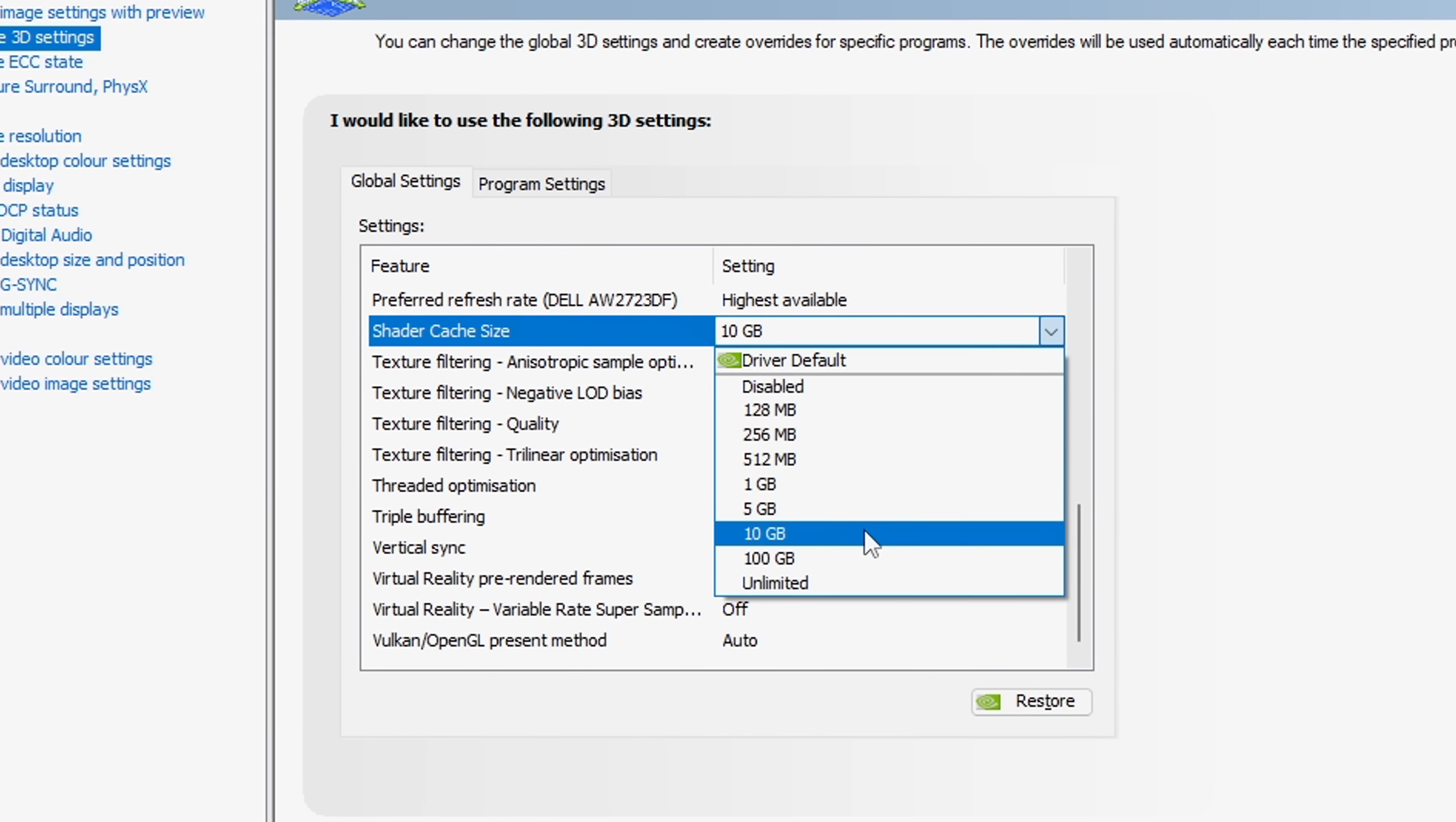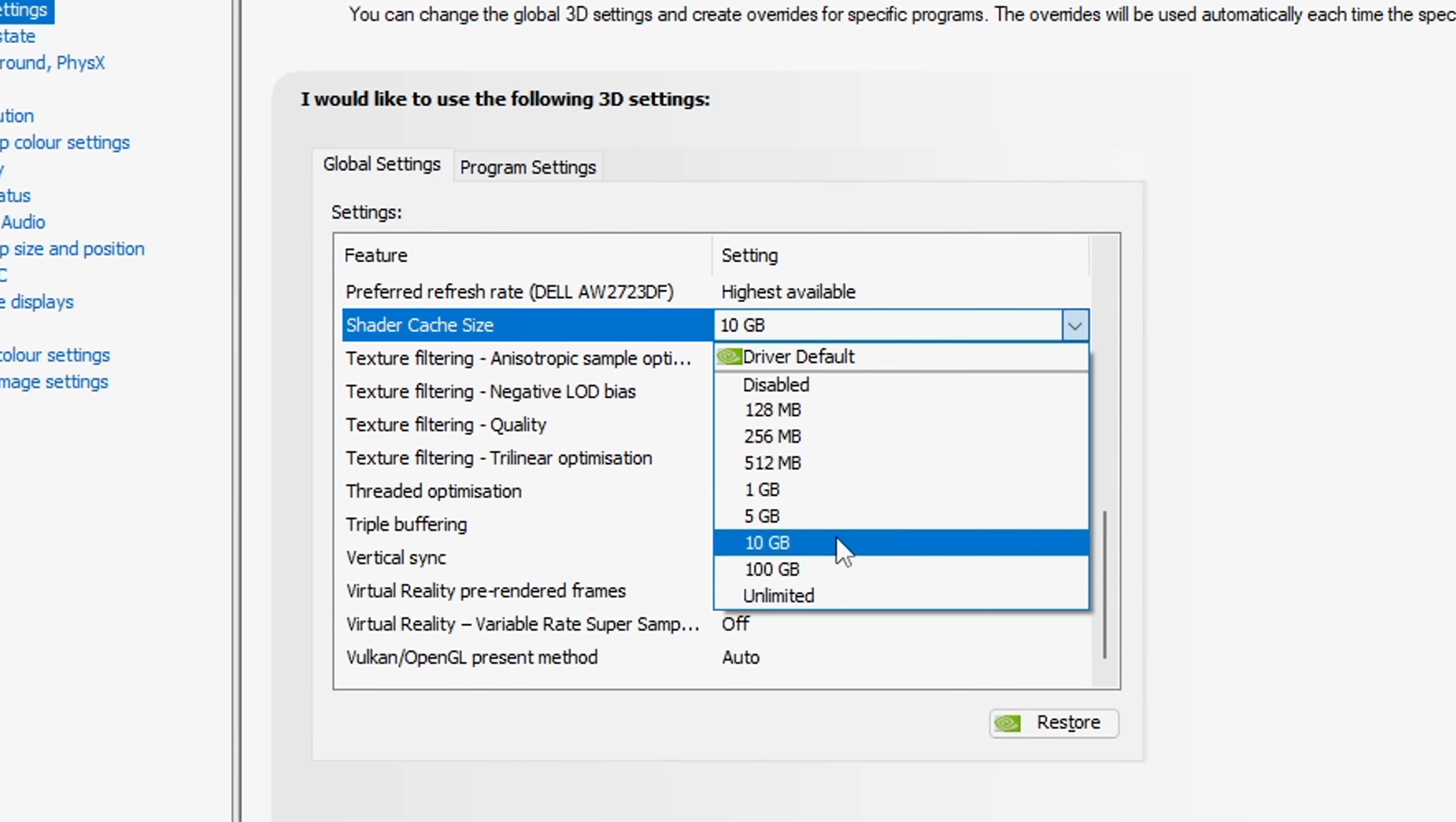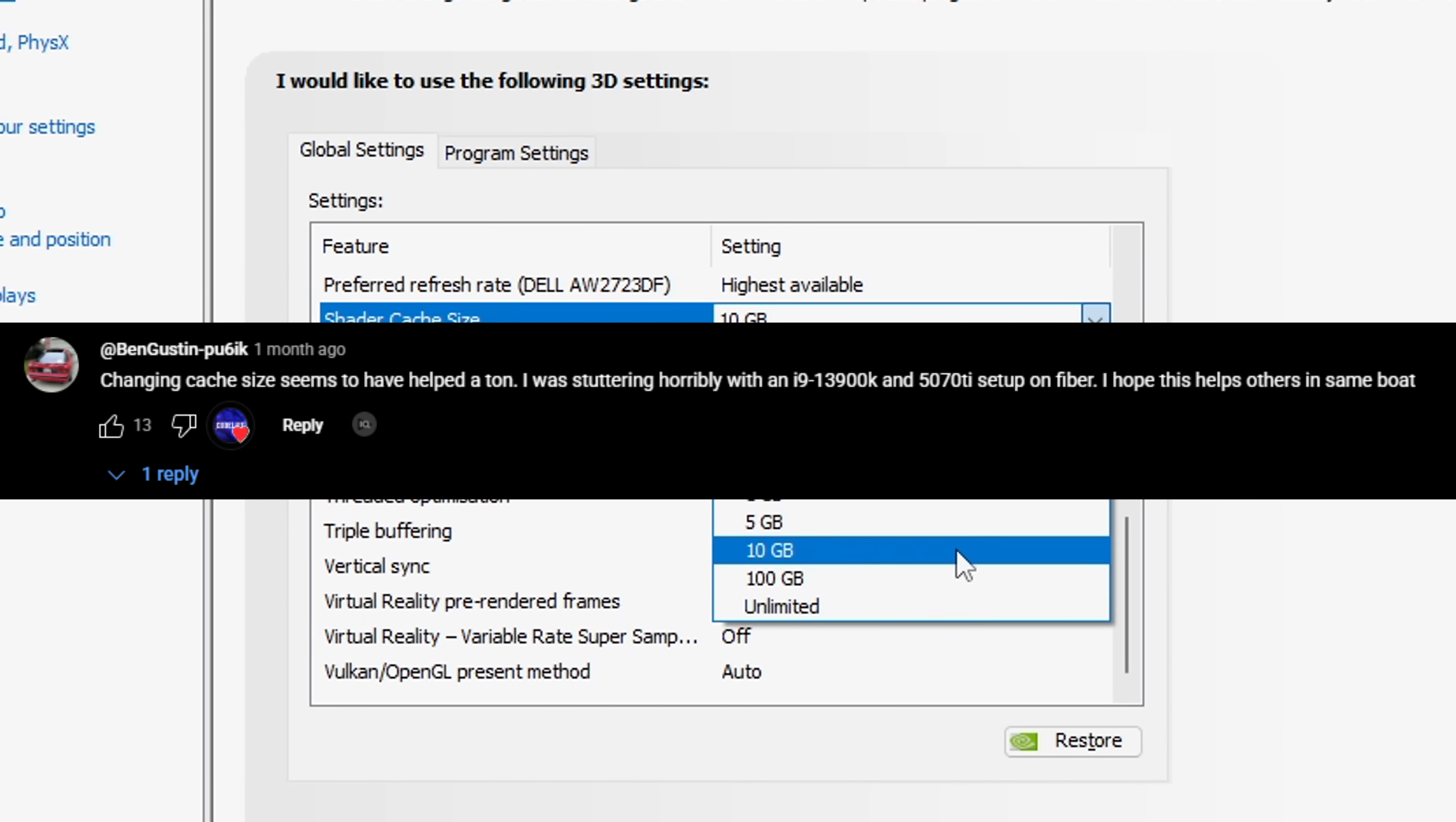As a bonus, some players have said that increasing their shader cache size to 10GB, up from the default driver which is 4GB, has actually helped them a ton.